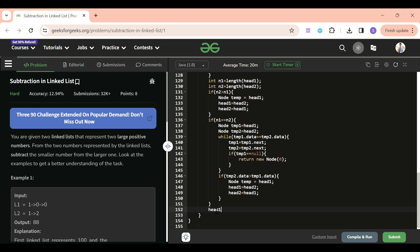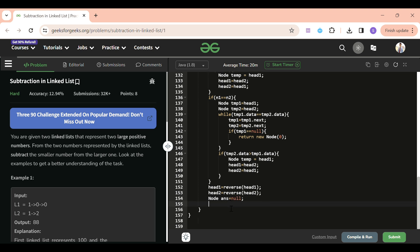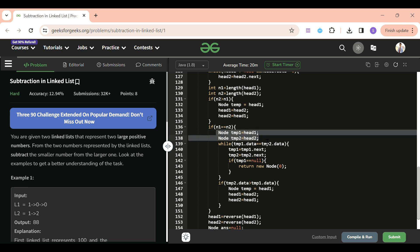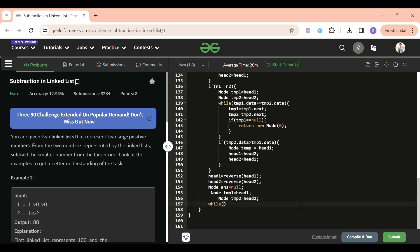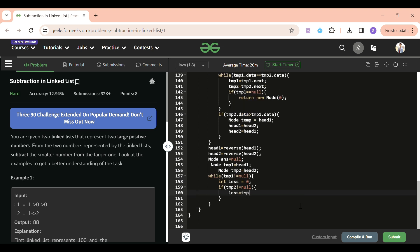Now we reverse both lists: head1 = reverse(head1) and head2 = reverse(head2). Initialize answer = null. Set tmp1 = head1 and tmp2 = head2. Run a loop while tmp1 is not null. Inside the loop, set variable less = 0. If tmp2 is not null, set less = tmp2.data.